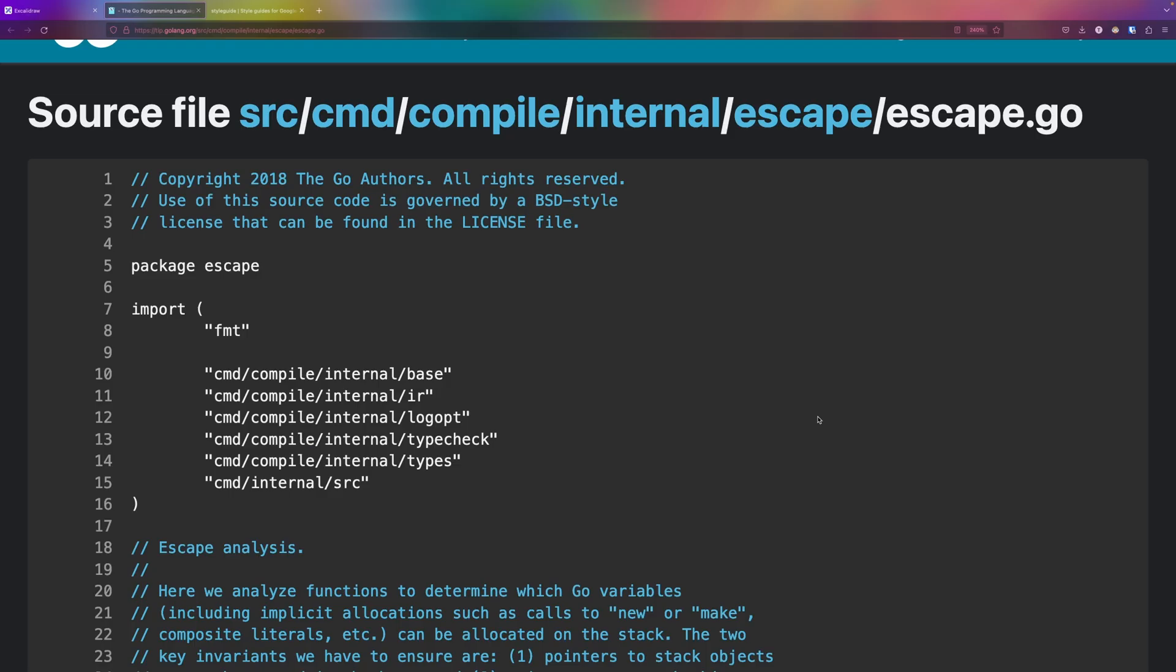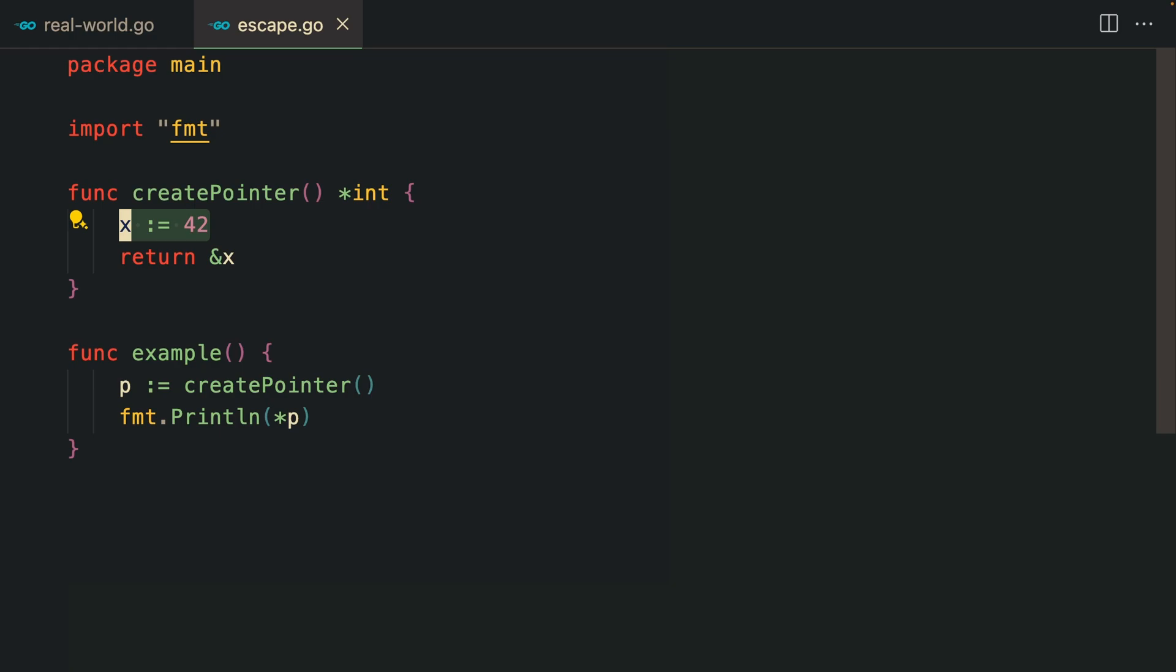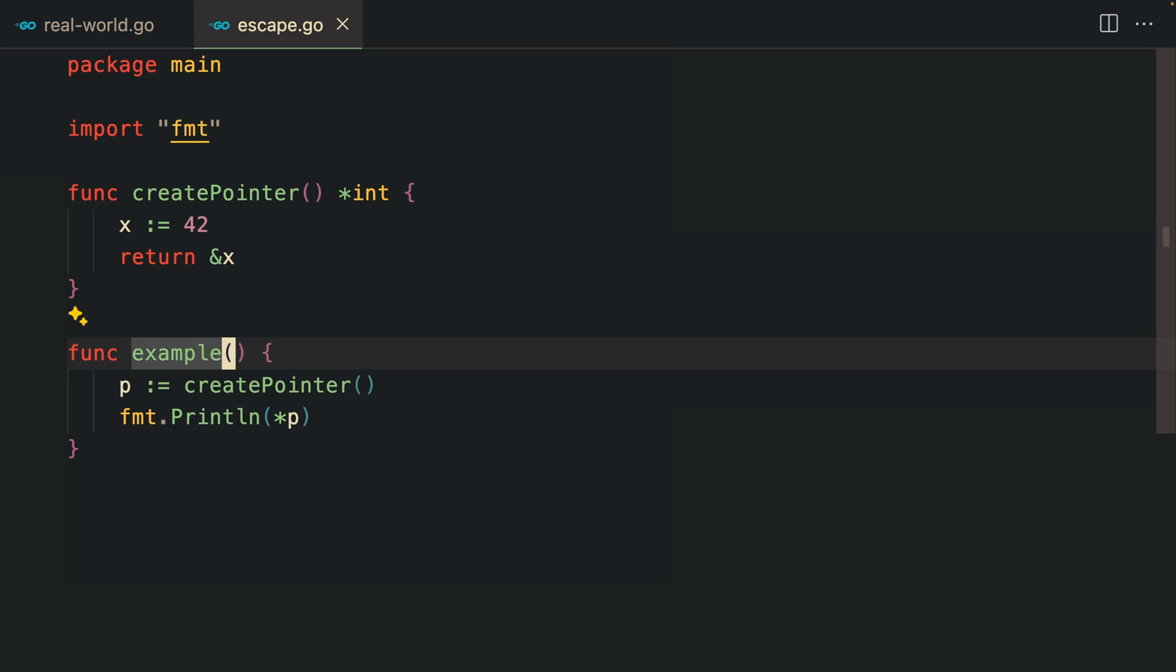Here I have a createPointer function which returns a pointer. Here we have a local variable declared x, and we're returning a pointer to x meaning it's used outside the function, so the compiler allocates x on the heap.